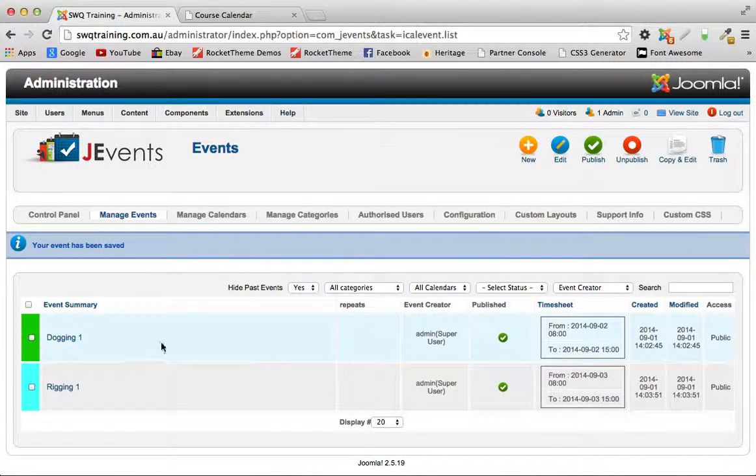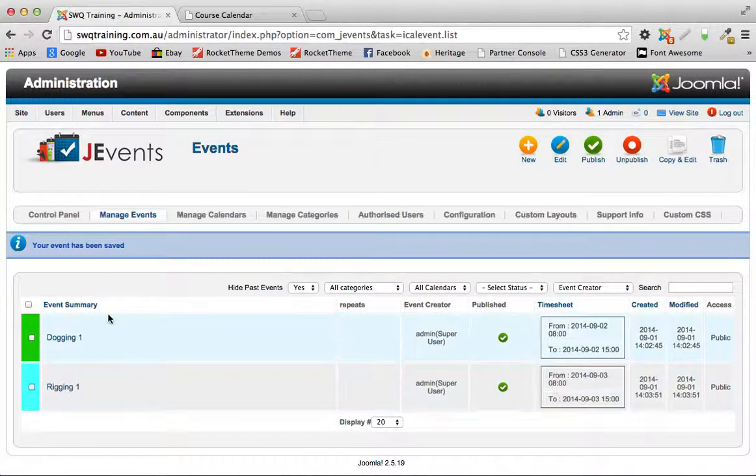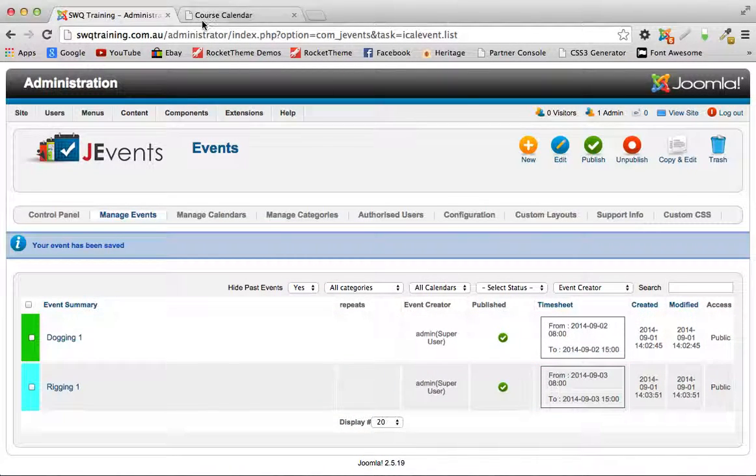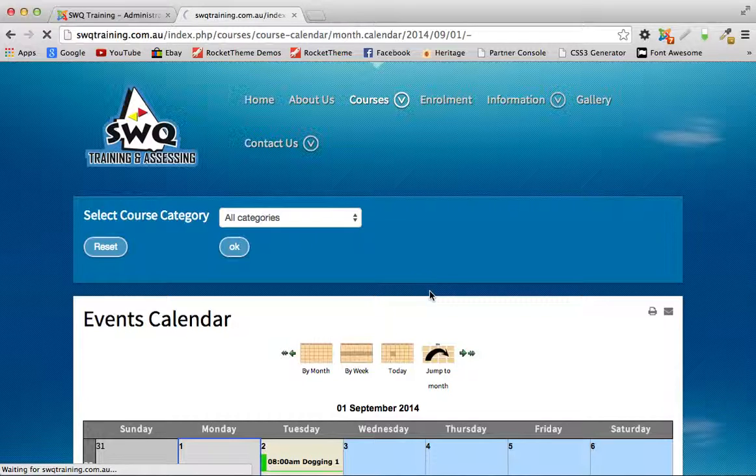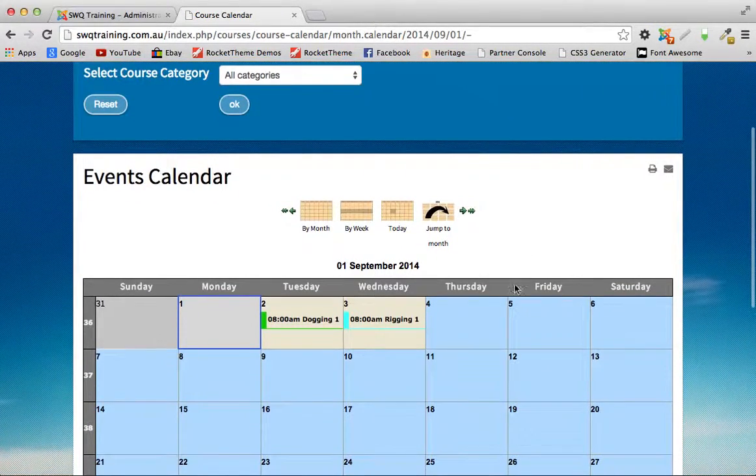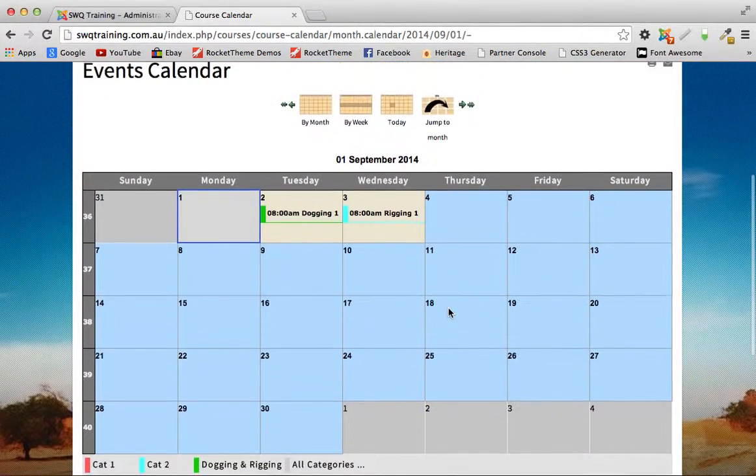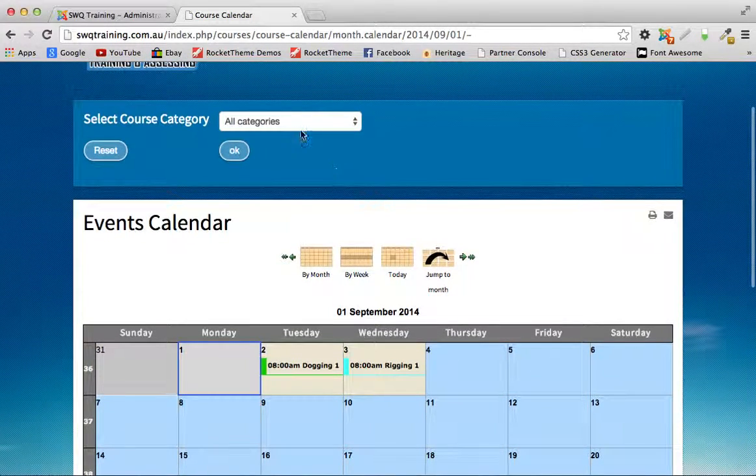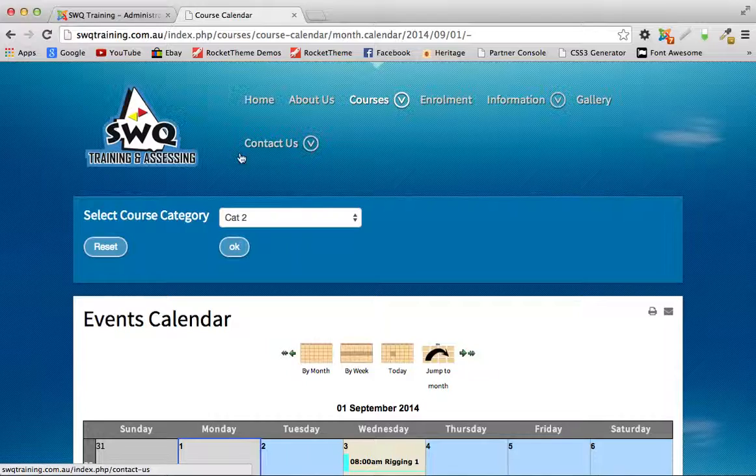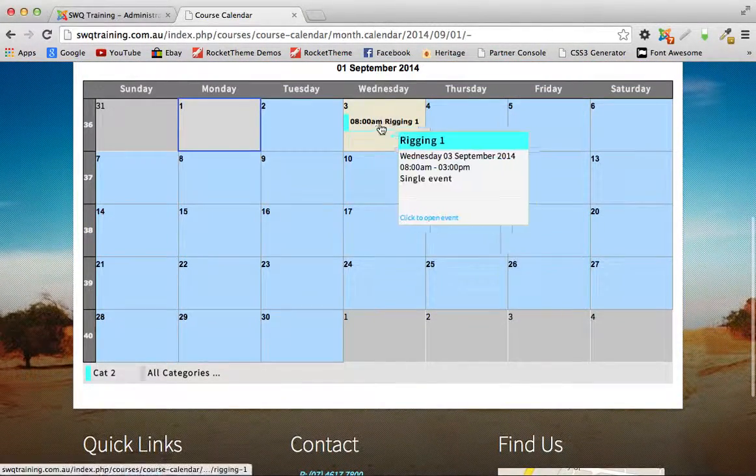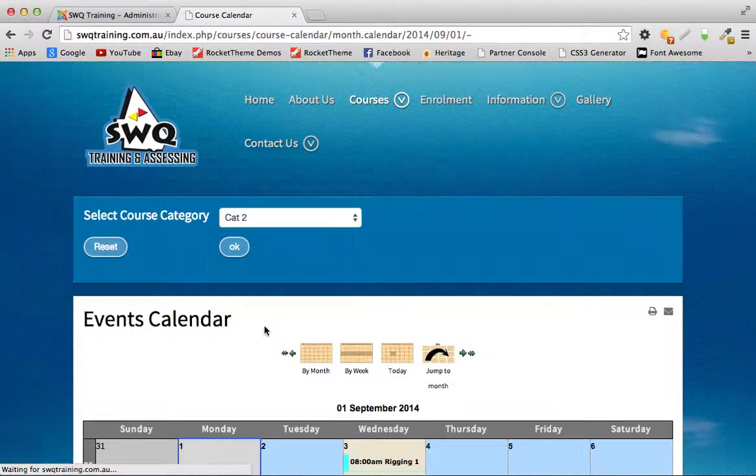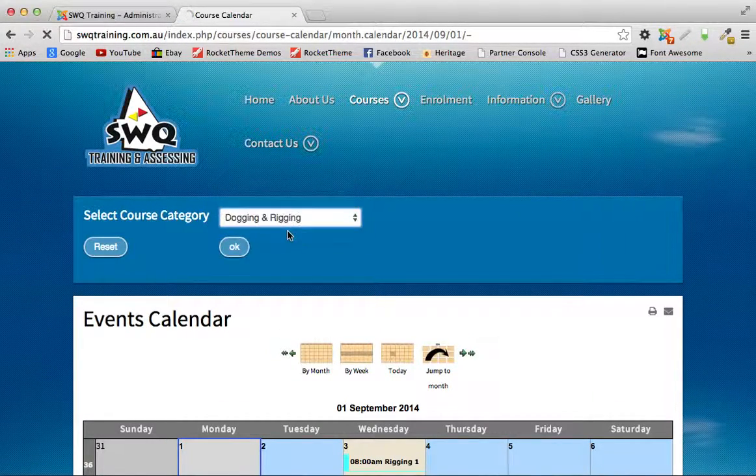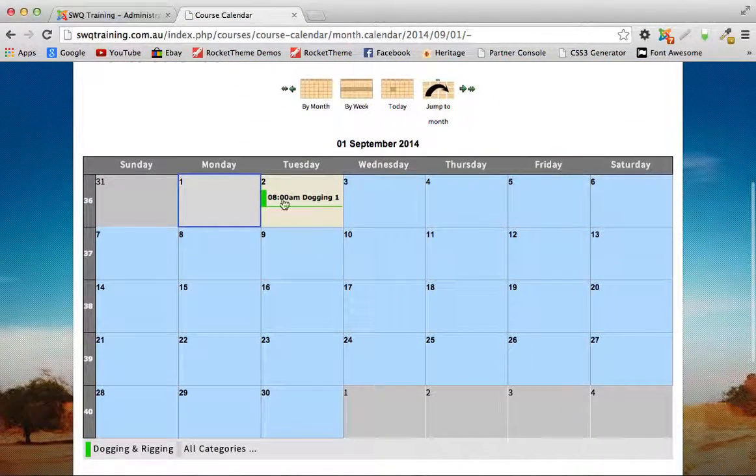Save and close and now back in our manage events page you can see we've got the two events now. Back over to the calendar hit refresh and you'll see that both items are showing up on our calendar. But if we want to sort by specific categories, we can use either this select category two and it's only showing up things in category two, or we can go to dogging and rigging and it's only showing up things in the dogging and rigging category.